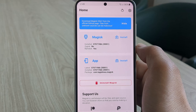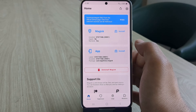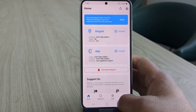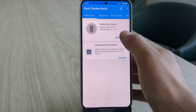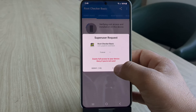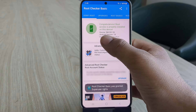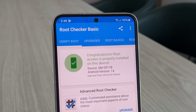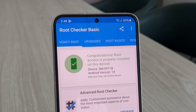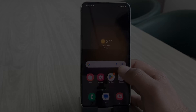Hi guys, in this video I am going to show you the easiest and best way to root any Samsung device using Magisk and PC. This video might be a bit long, but it's packed with everything you need to root your Samsung device successfully. If you stick with me till the end, you will walk away with a rooted device and zero confusion. So let's get started.